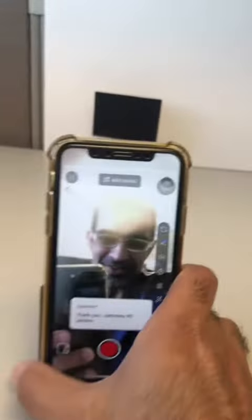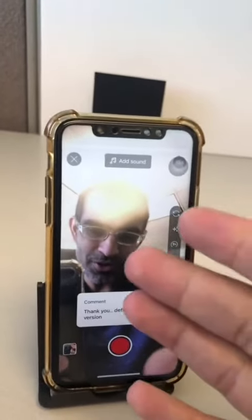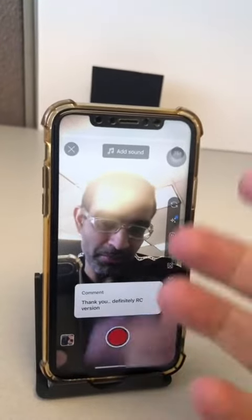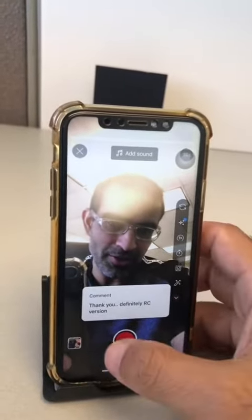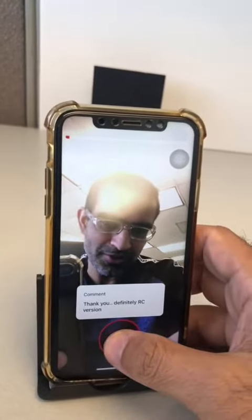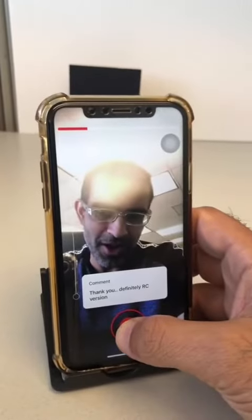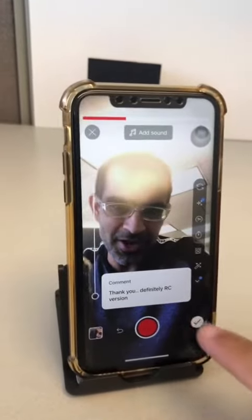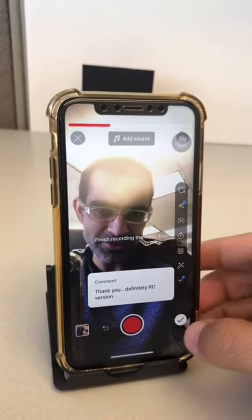It's going to bring up the Shorts camera. And now just like how we can do the comment replies on TikTok or replying to comments on Instagram Reels and TikTok, same thing you can do here. So I can record my response to the comment. And then when I'm done, the comment will be attached to the video.